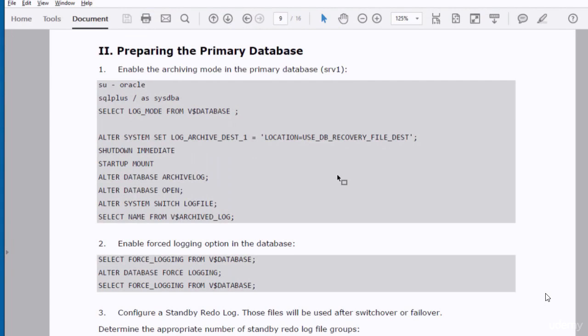We need to implement some changes in the primary database to make it ready for creating a standby database. First, we have to enable the archiving mode in the primary database.